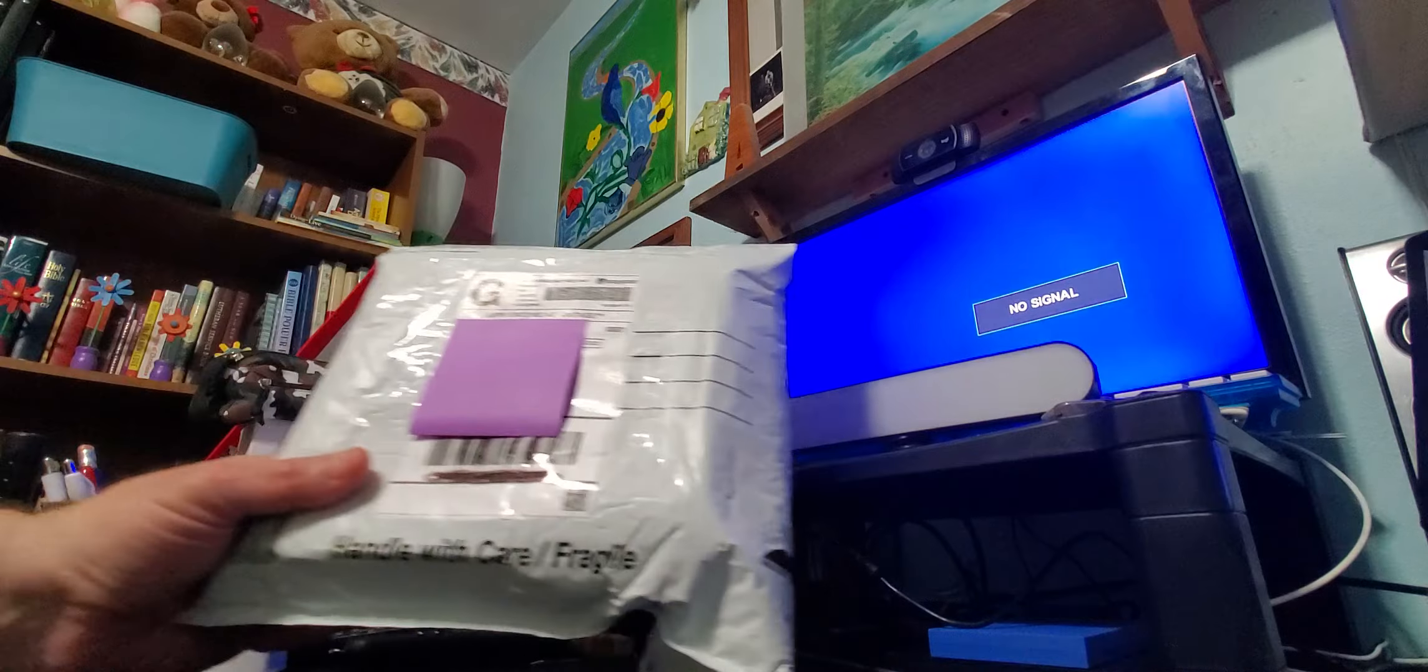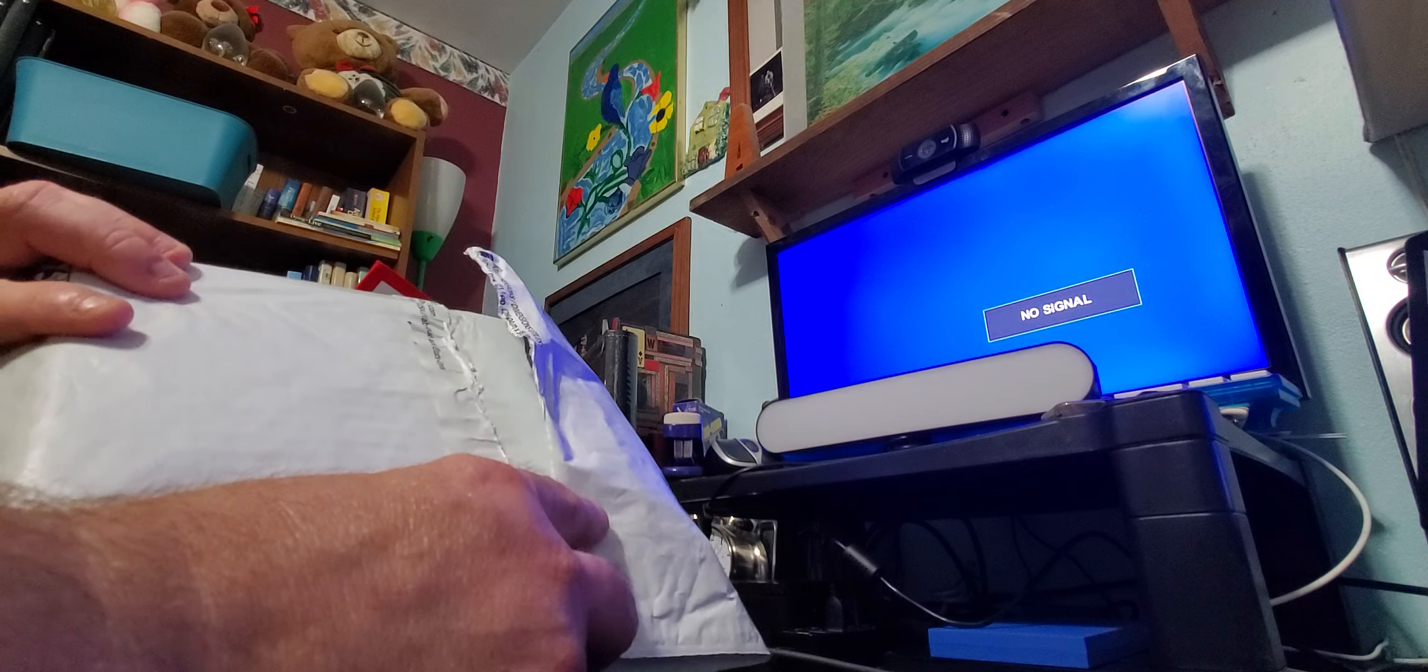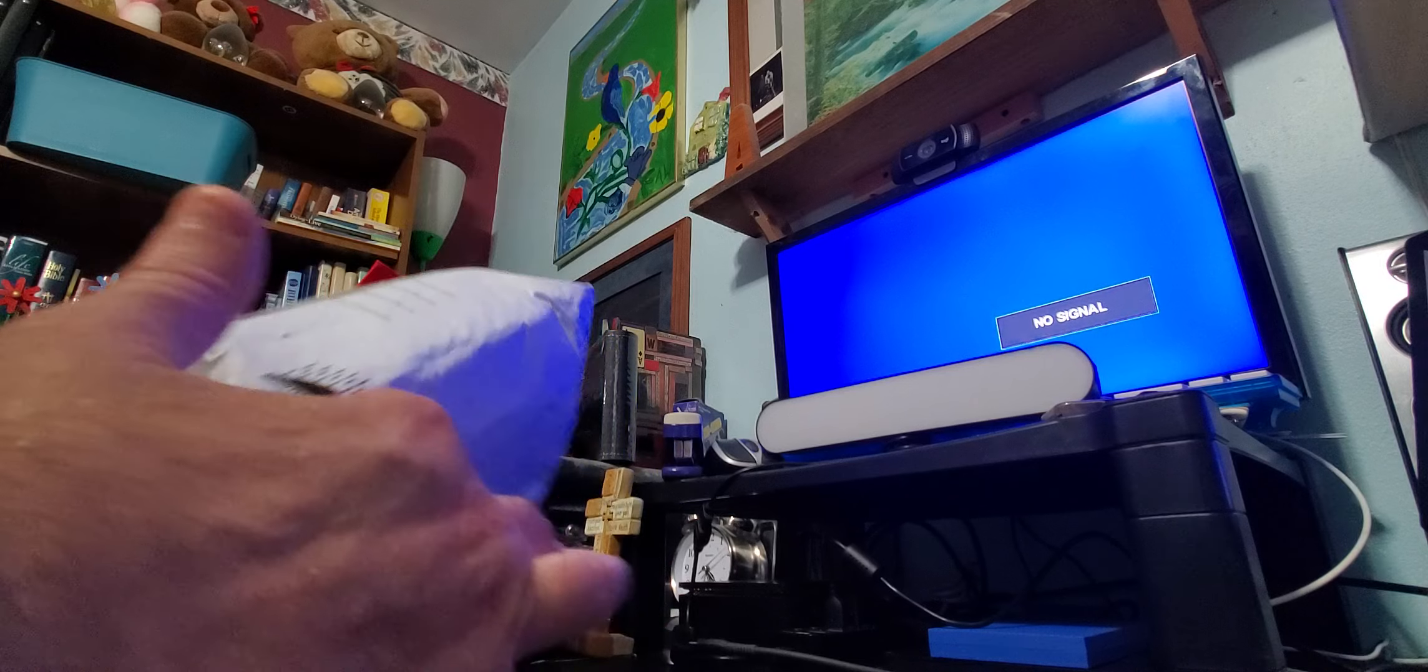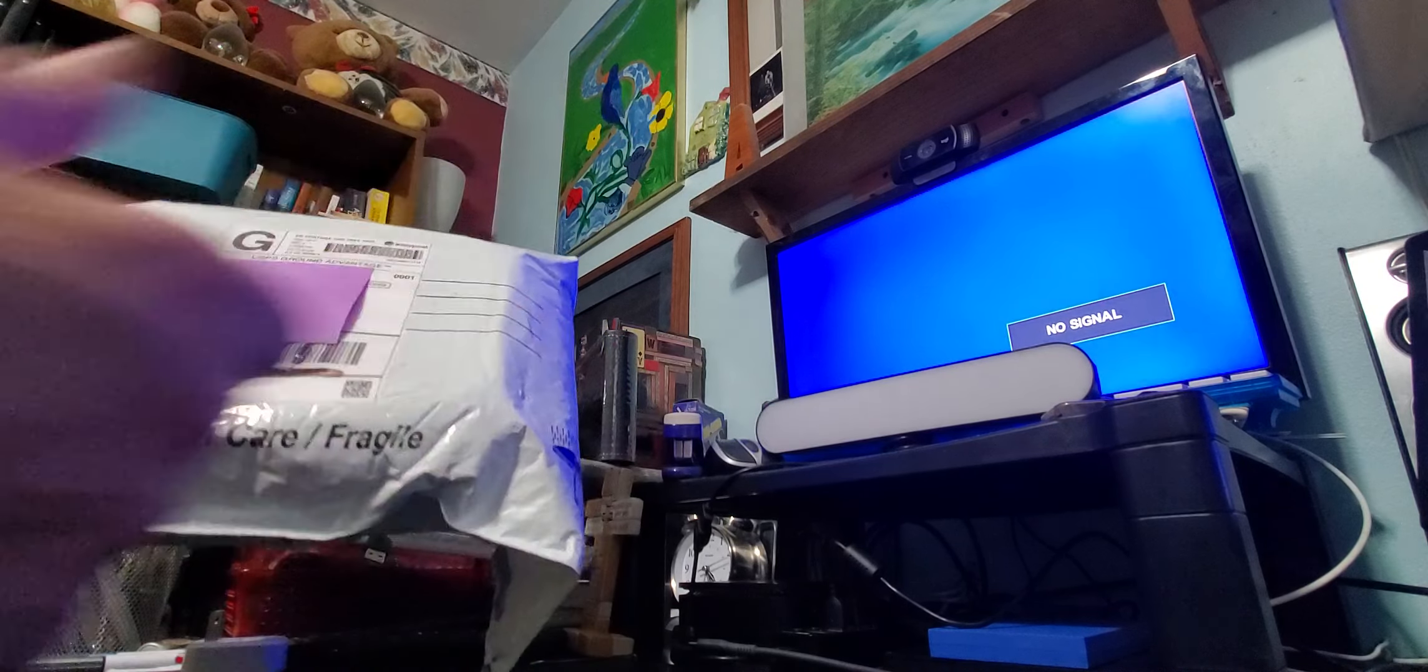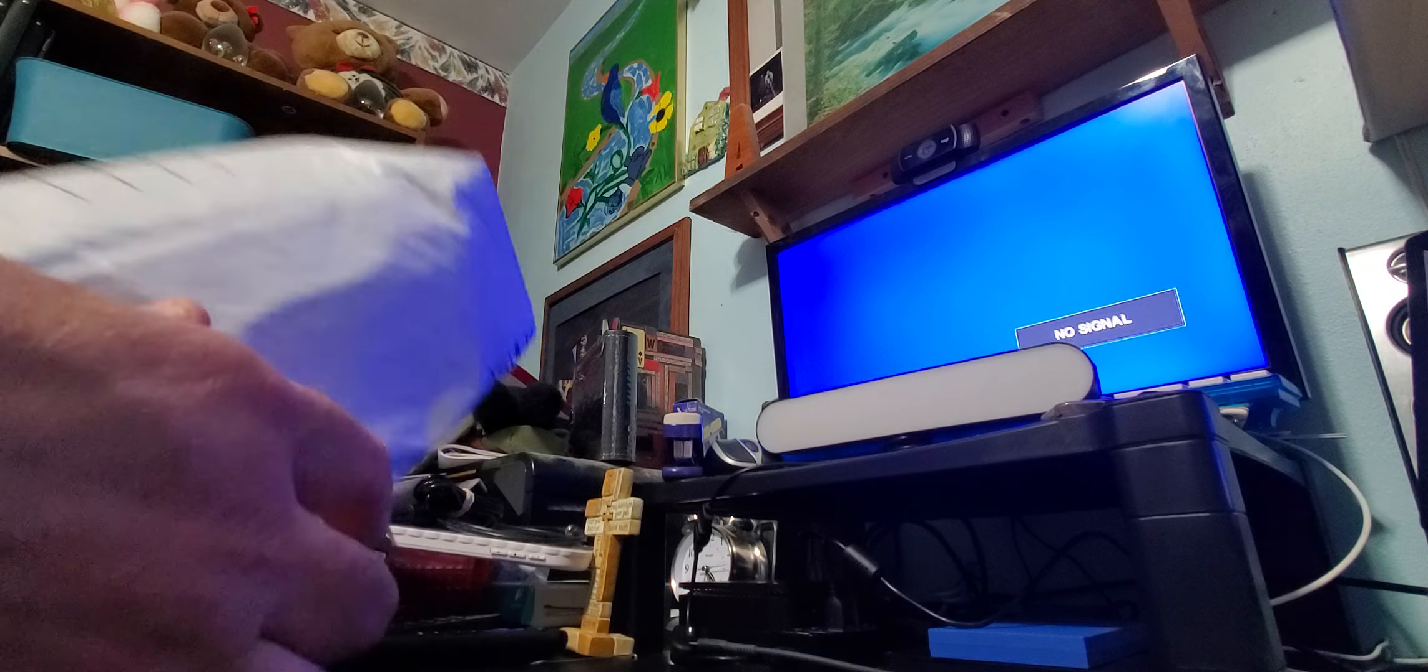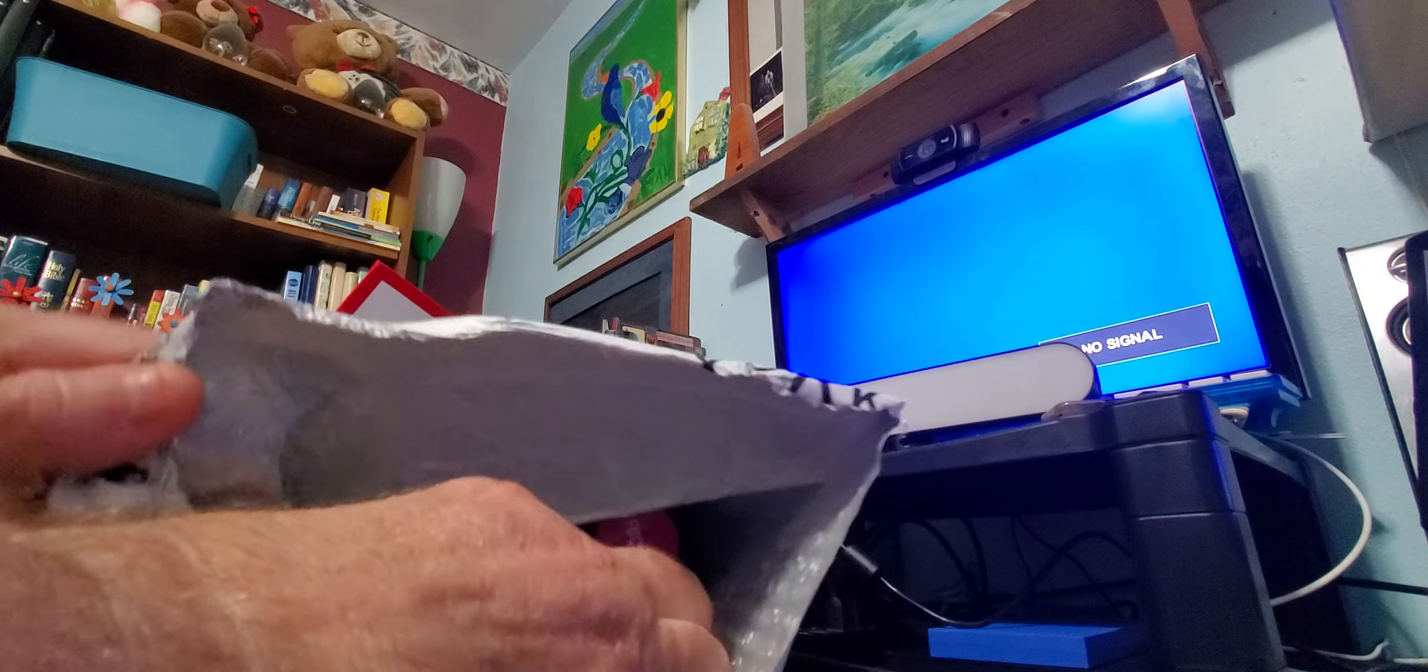Anyways, all I've done is I opened up the package. I have not looked in it yet. And of course I got the names and addresses blocked. And so now I'm going to unbox what's in the package.